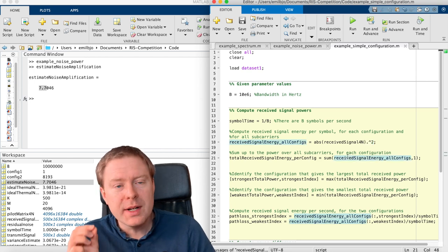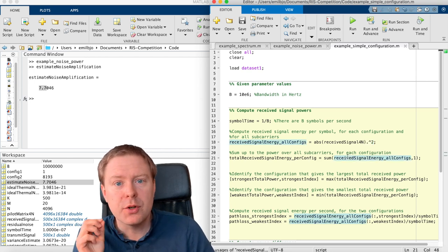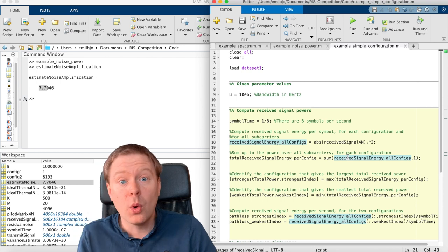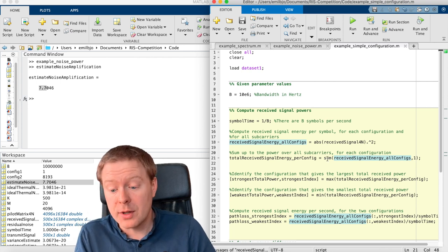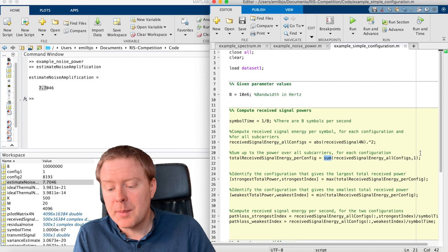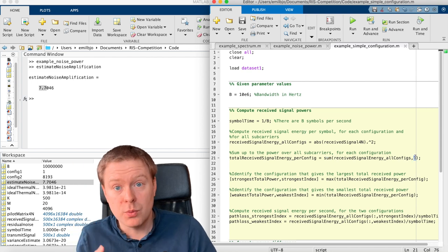For each configuration, we can sum up the total received power over all our subcarriers. So then we take this term, we sum it up over the first dimension, namely the rows,